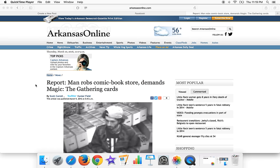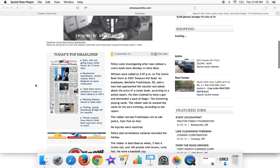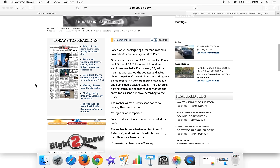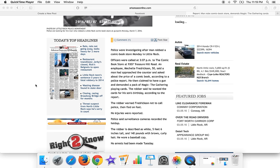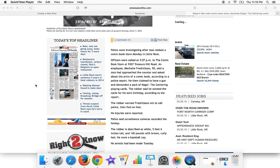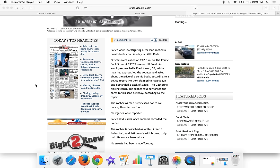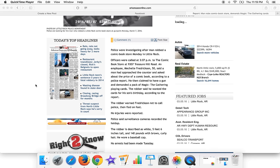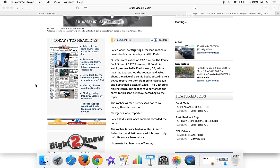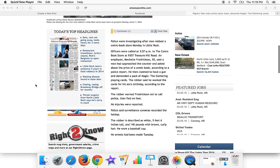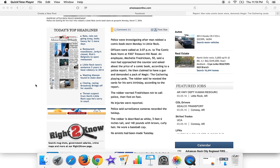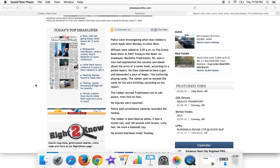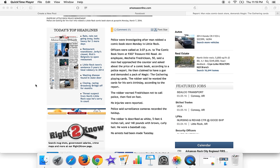So this was in Arkansas. Essentially, police were investigating after a man robbed a comic book store Monday in Little Rock. Officers were called at 3:07 PM to the comic store. An employee who was 50 years old said